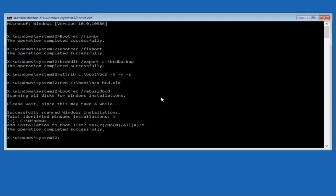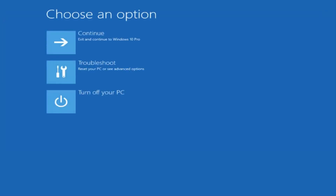At this point you can type "exit" and hit Enter on your keyboard. You should be able to exit and continue to your Windows computer, and you should be good to go. I hope this brief tutorial helped you guys out, and I will catch you in the next video. Goodbye.